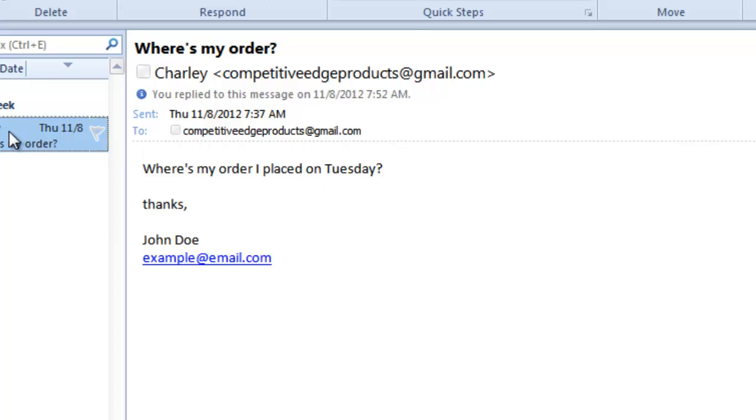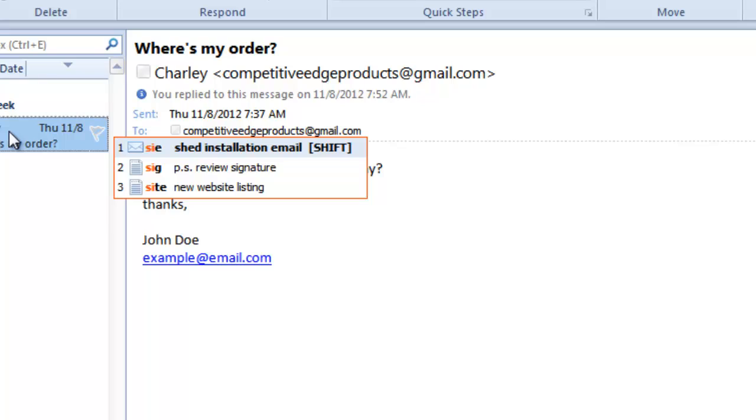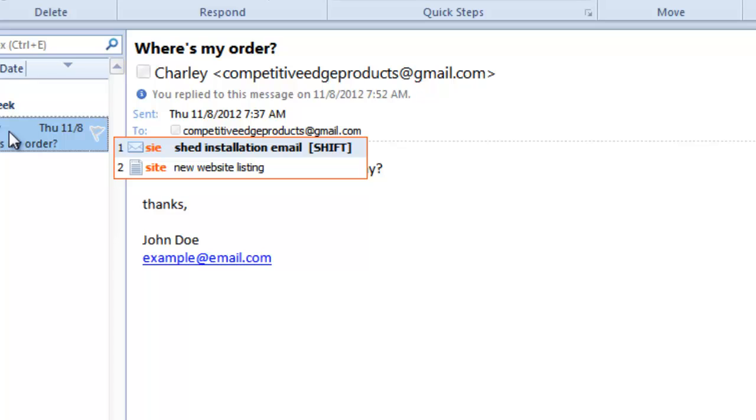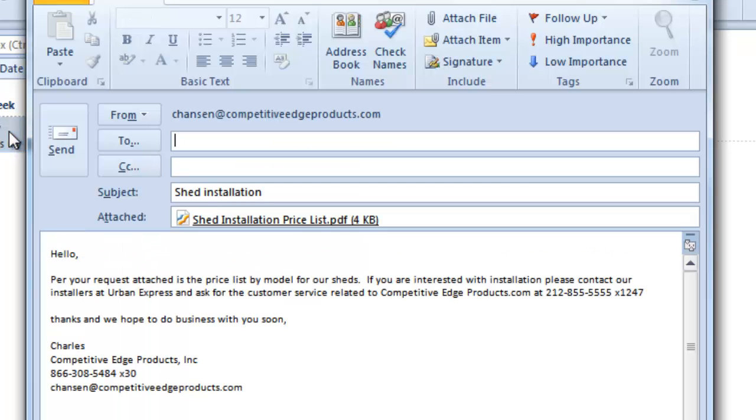We get some customers who need a price installation sheet for some of the storage sheds that we sell. I type in the acronym SIE because that's how I remember it for shed installation email. I press shift and you're going to see that it not only creates an email for me, but it puts a shed installation, what I want in the subject line.